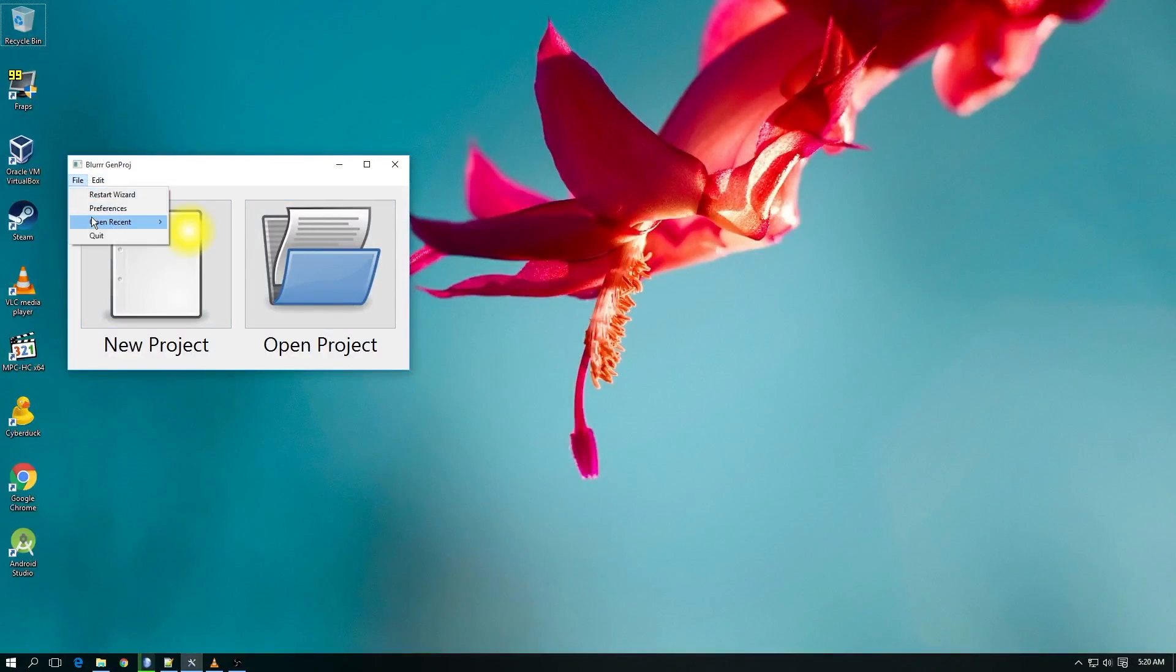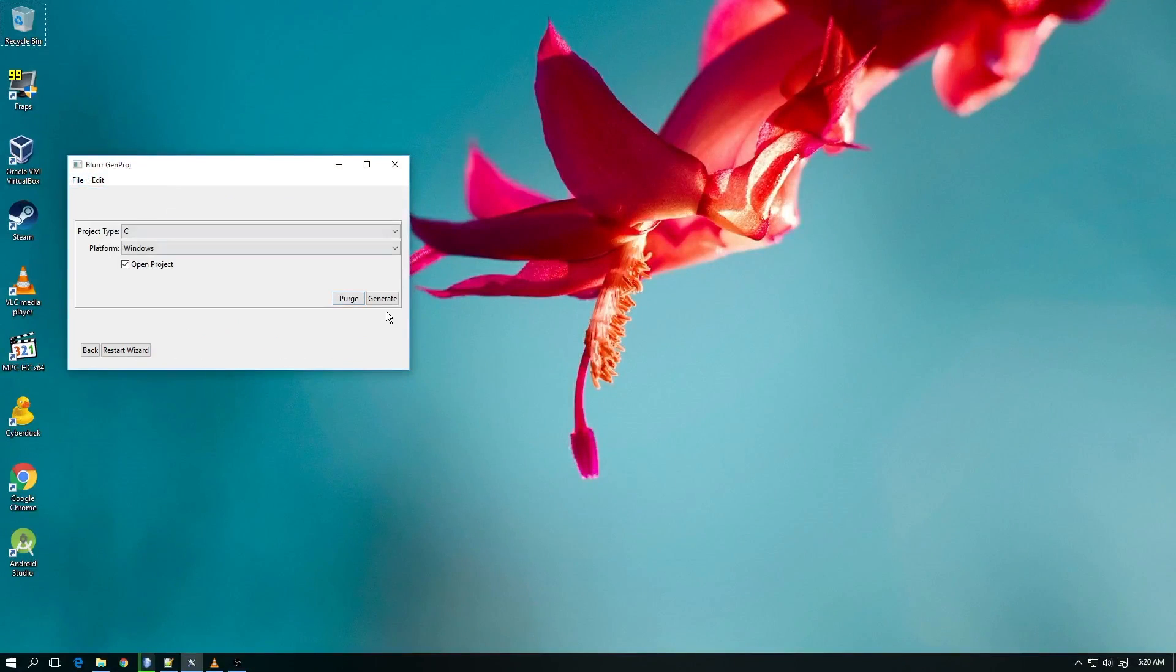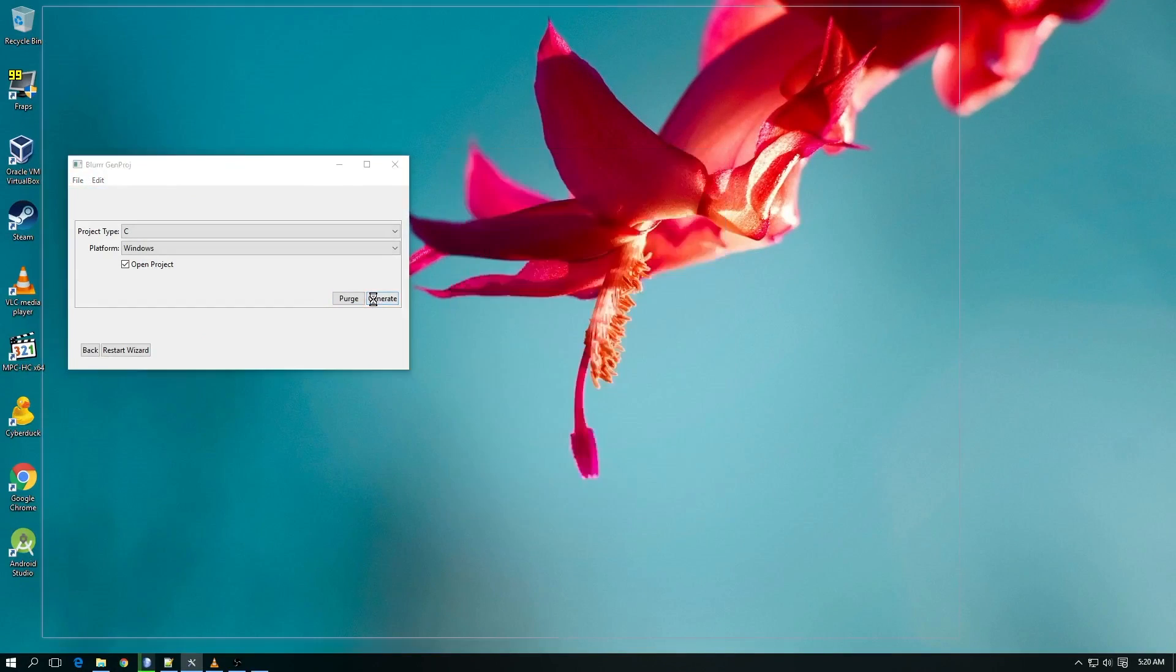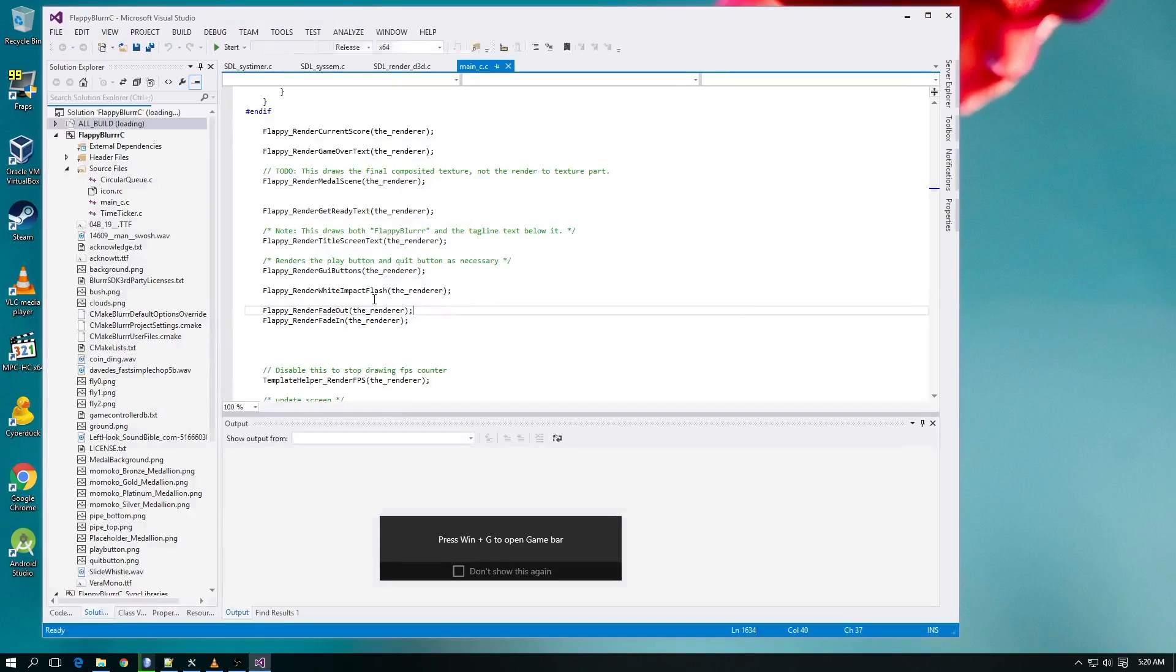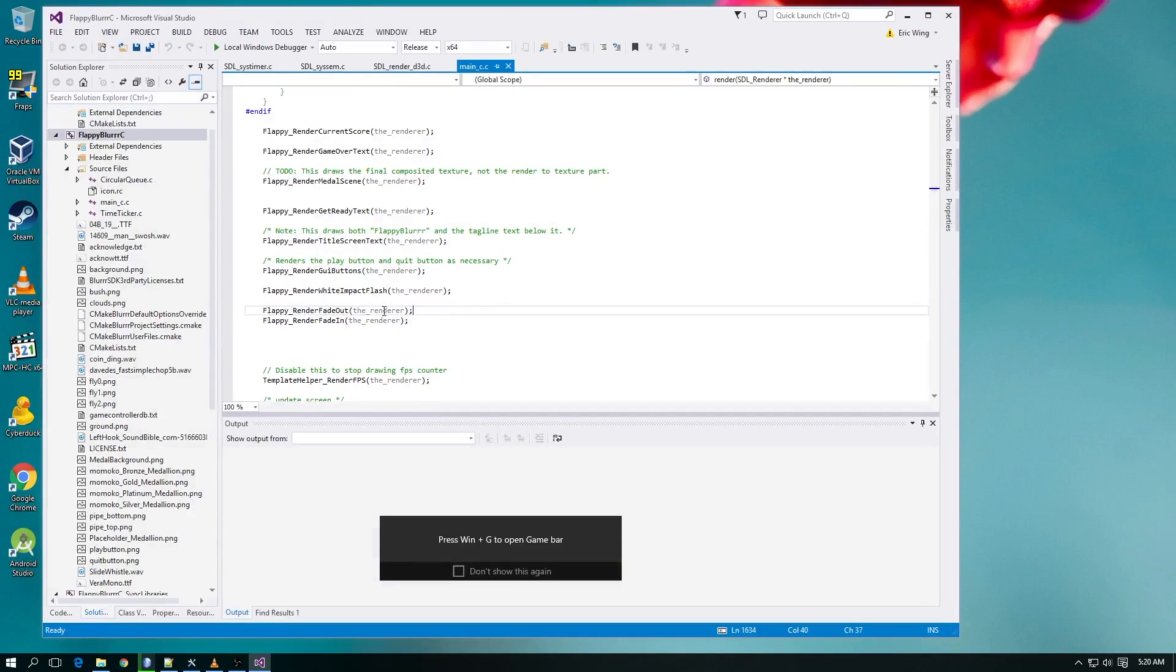So first, let's look at the Flappy Bird clone, and let's start with the native Windows version. This video is recorded at 60 frames per second to try to give you the most accurate representation of the performance I'm seeing.